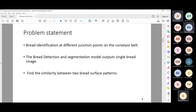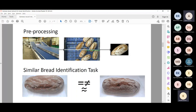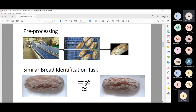Question: the conveyor belt may have items other than bread — are you identifying only bread? The conveyor belt has many breads, but each bread has different patterns. The hypothesis is: just as a fingerprint is unique to an individual person, the patterns on bread are also unique. Using these unique patterns, we compare whether two breads at different junctions are the same.